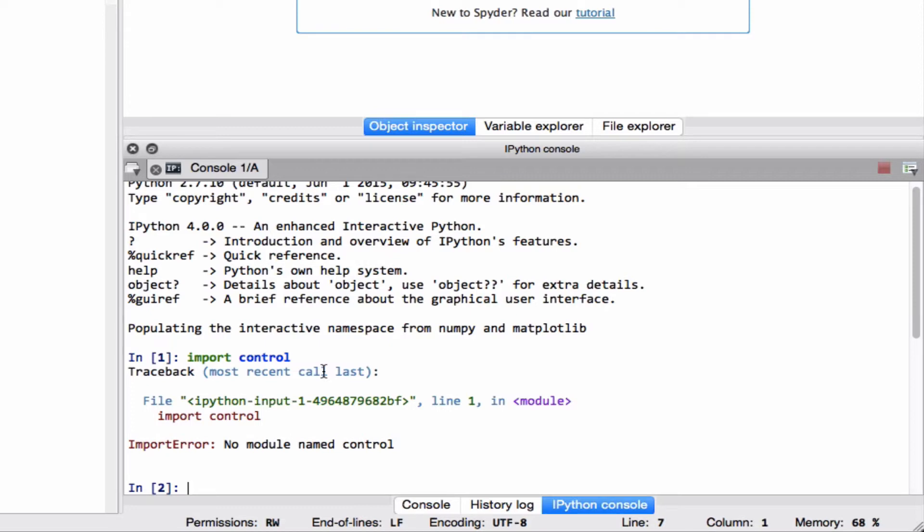And then that'll make it work in Spyder in kind of a hackish way. Then I'll make a second video that shows how to completely uninstall Spyder and then reinstall Spyder from source using Homebrew.